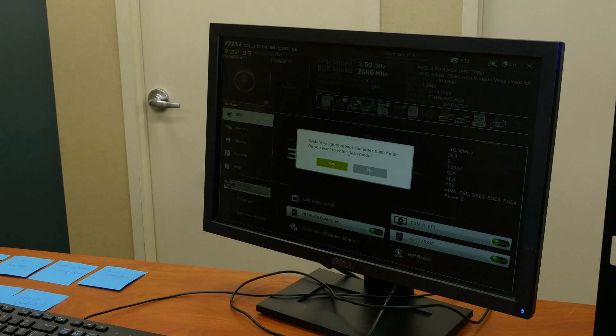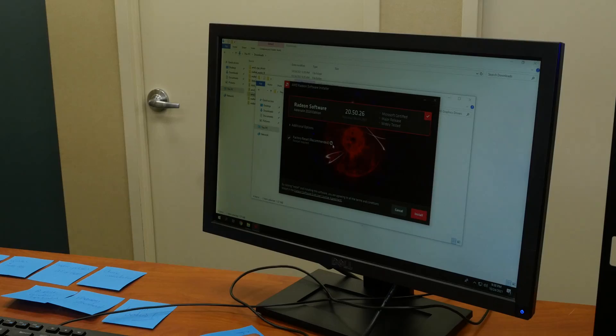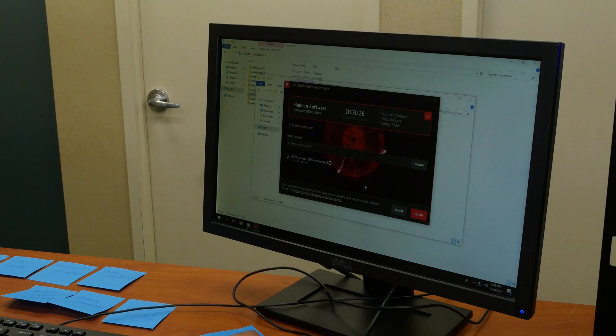The next thing is make sure you update your graphics processor card drivers, extremely important because you want that to run with the latest drivers.